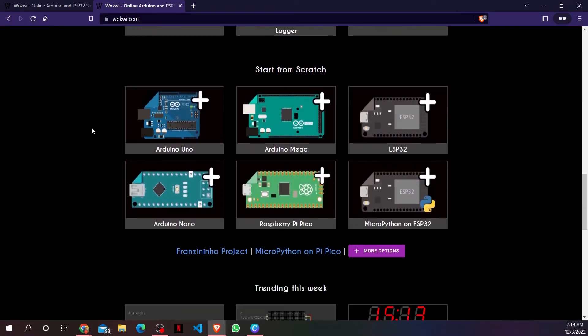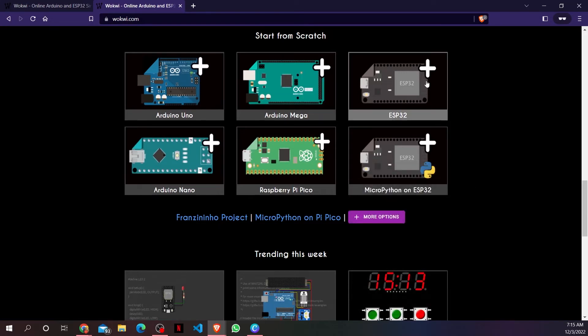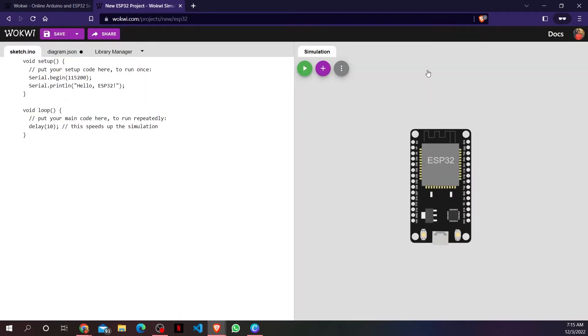There you can see the boards that you can use in Wokwi simulator. You can also look for more options. I will create a circuit with ESP32.